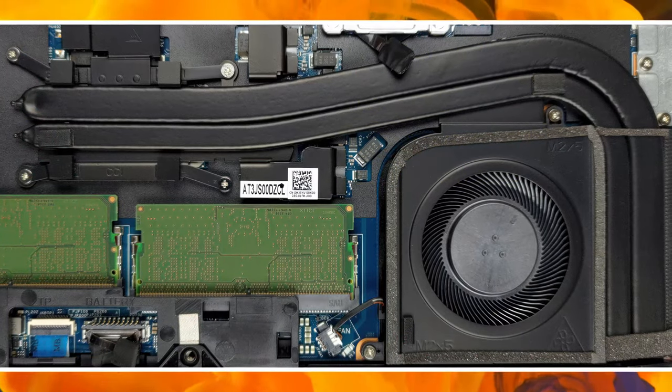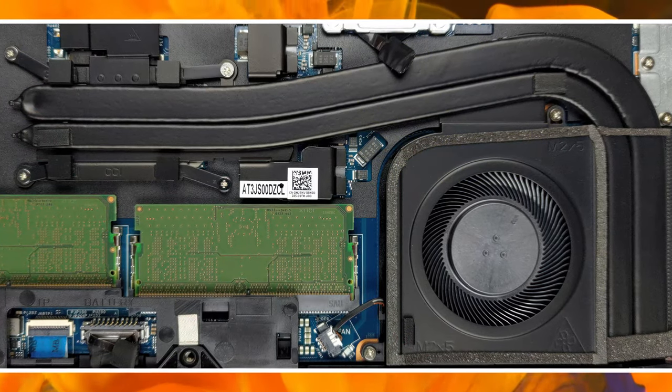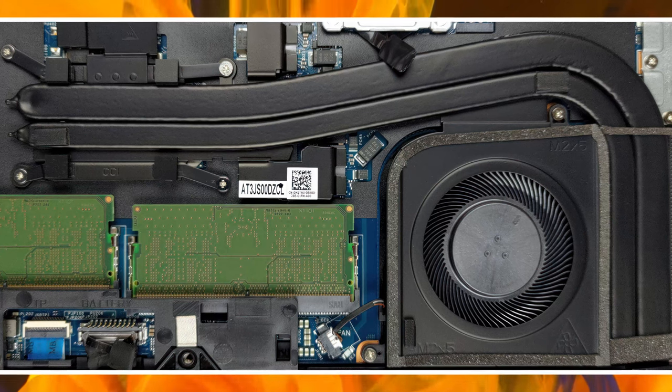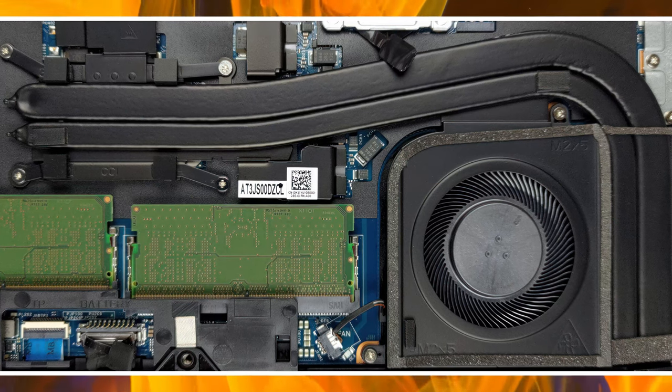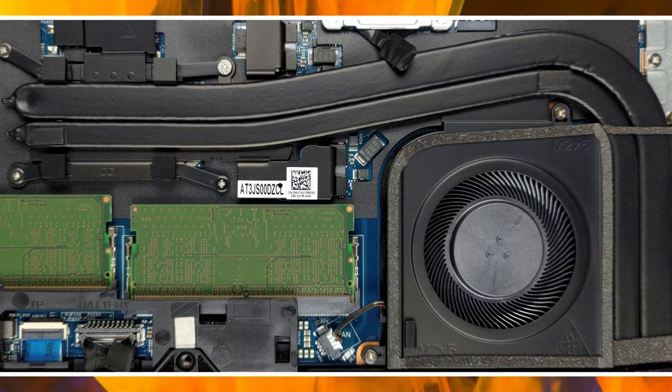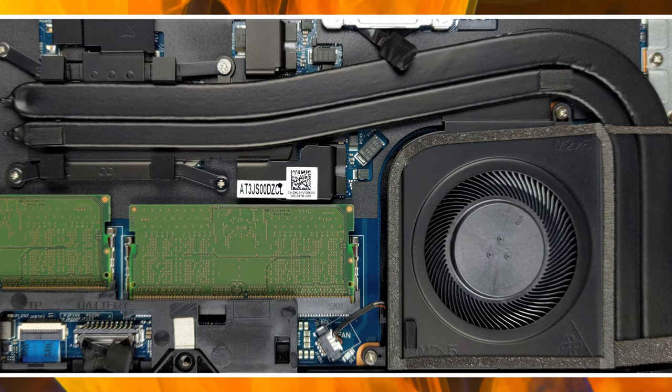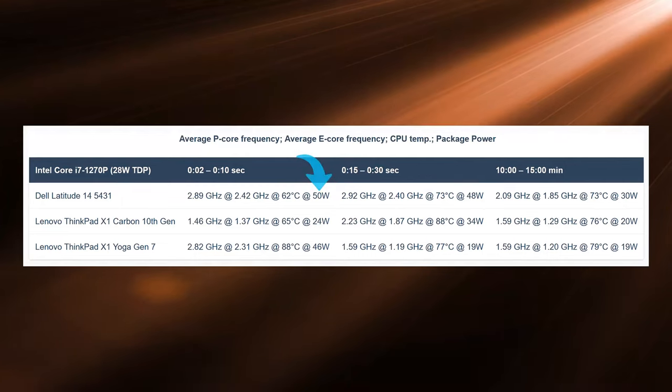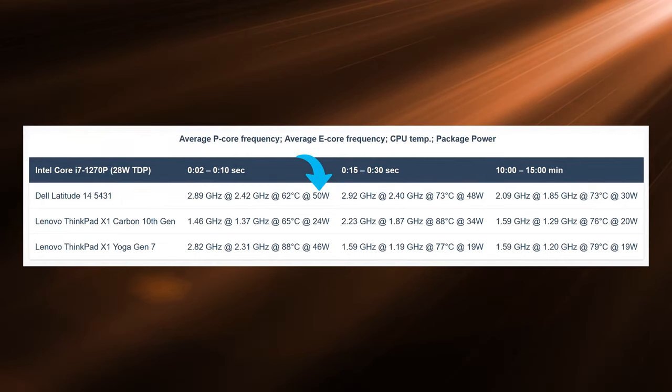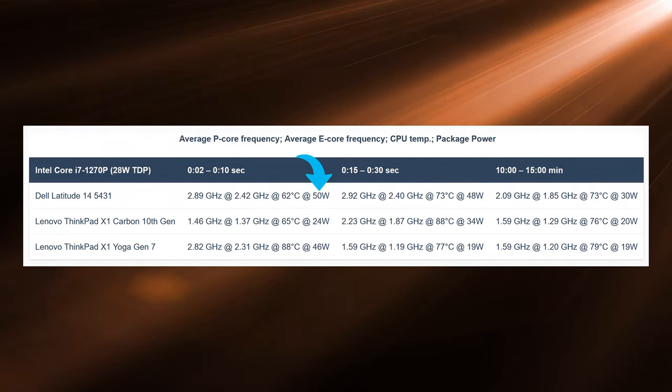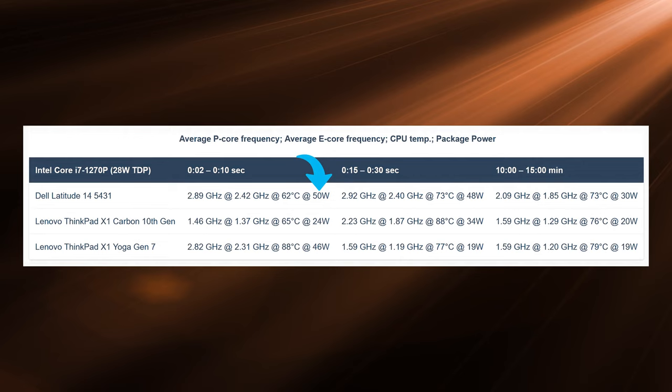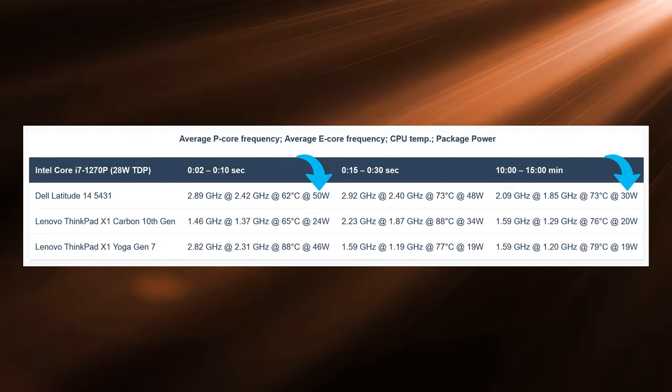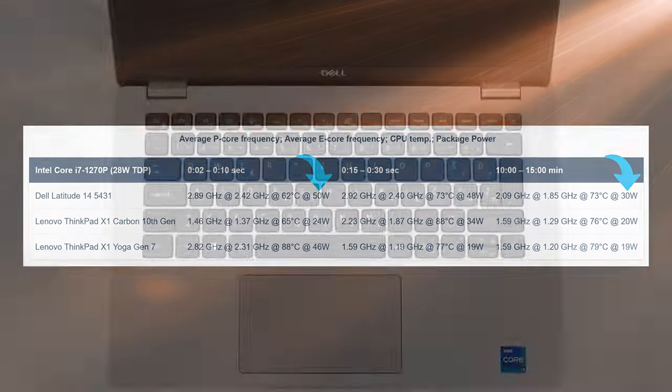The Latitude does a good job of cooling the Core i7-1270P, being the best laptop with this CPU. It spikes up to 50W for a few seconds, which is great for shorter bursts of performance. It also maintains 30W for more than 15 minutes, which is great.